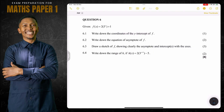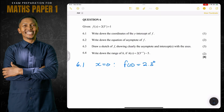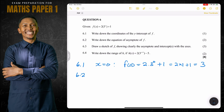They say f of x is two times three to the exponent of x, plus one. They ask us to write down the coordinates of the y-intercept of f. Remember, the y-intercept is where x is equal to zero. So f of zero would be two multiplied by three to the exponent of zero, plus one. Anything to the power of zero equals one, so that's two times one plus one, which gives us three.